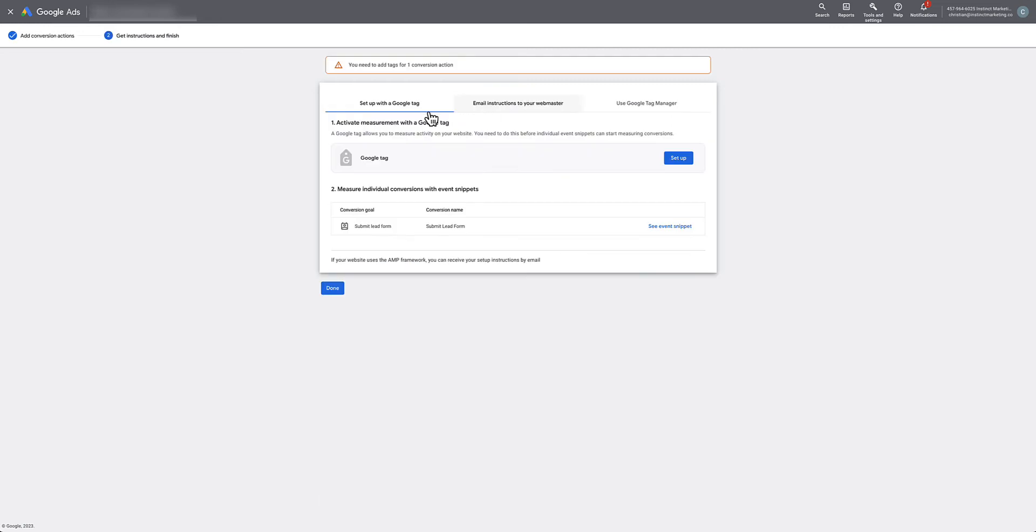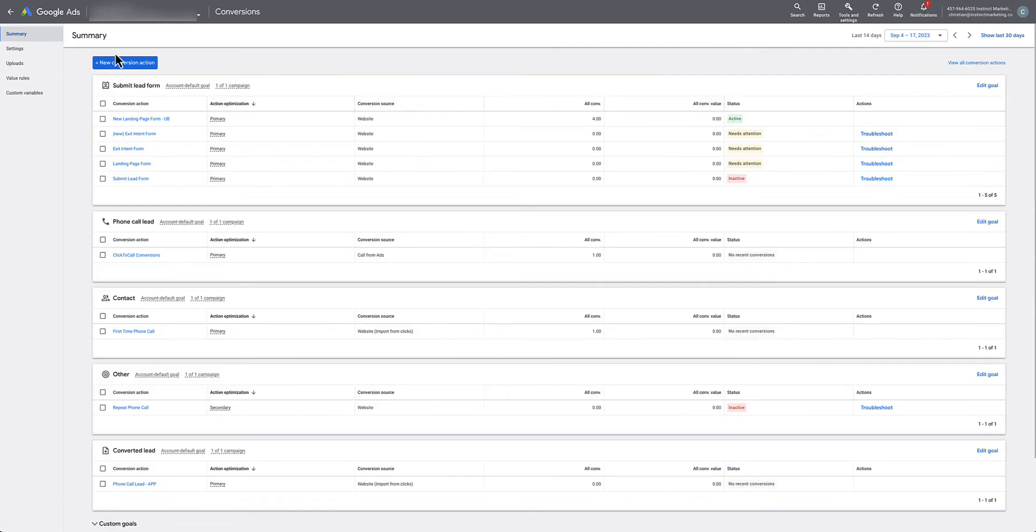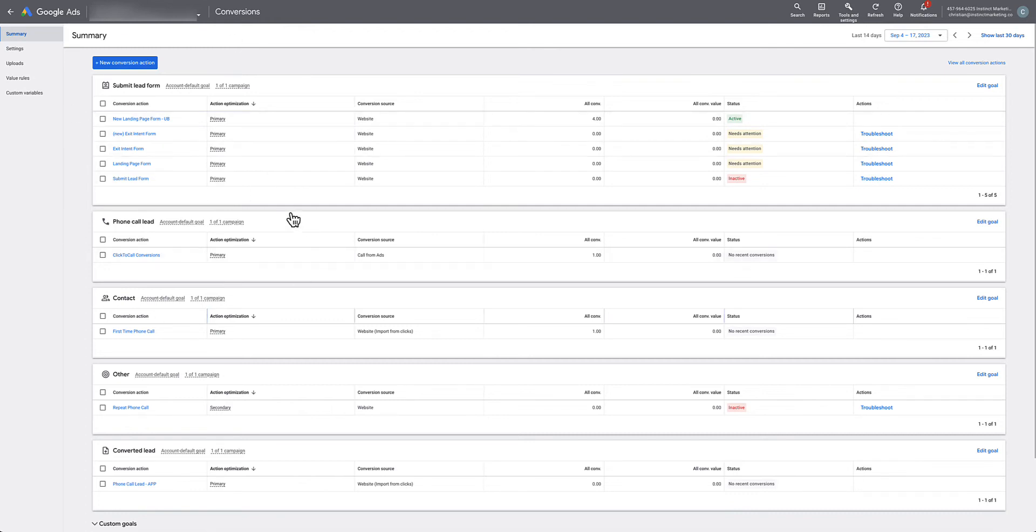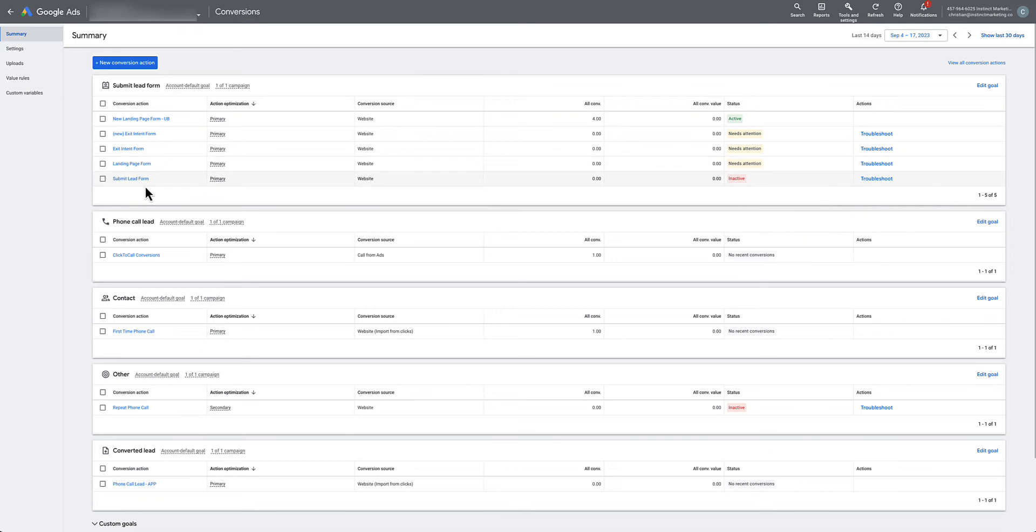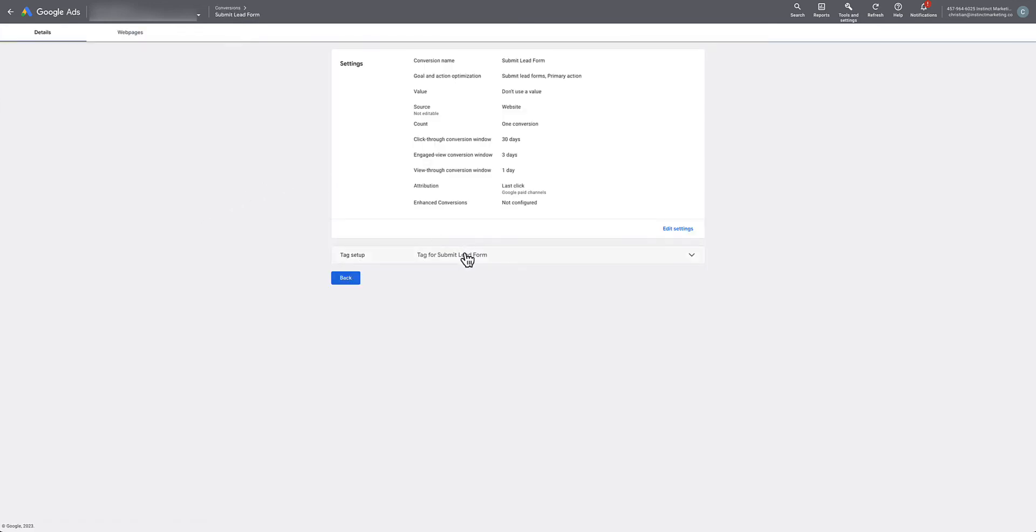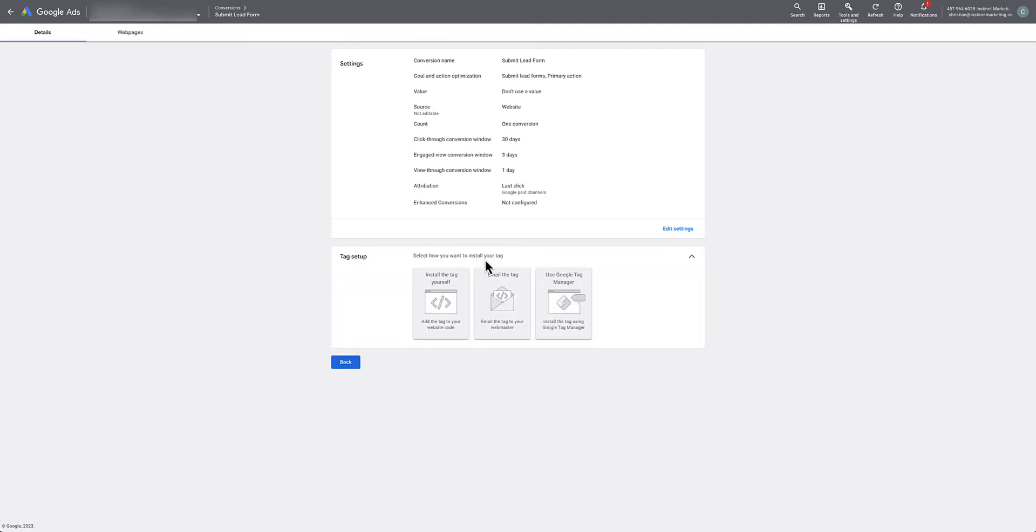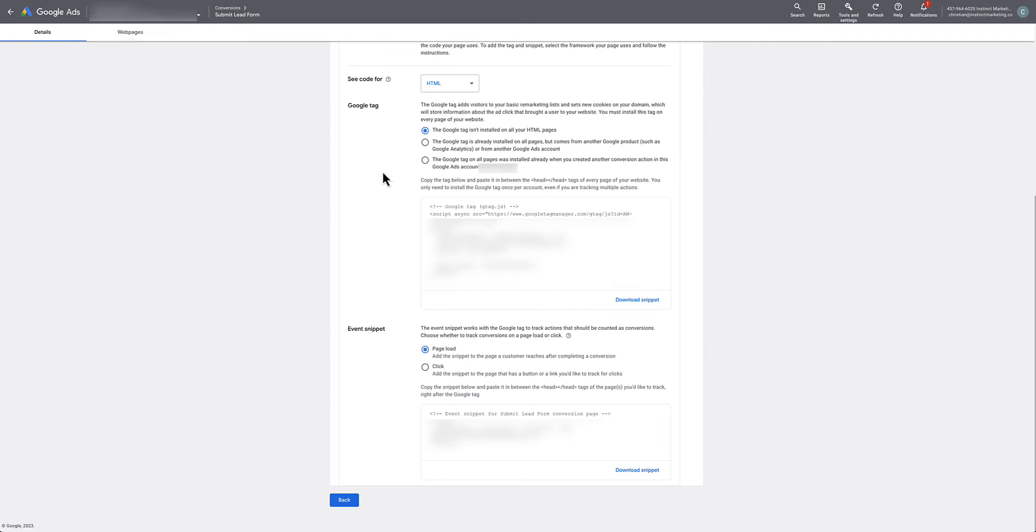We don't use the Google Tag Manager, we use it manually. You're going to see your list of conversion actions. If your client already has that set up, just look for yours. It should say Inactive. We're going to hit Submit Lead Form, the one we just created. Hit Tag Setup, drop down, and say Install the Tag Yourself. When we scroll down we're going to see two things.